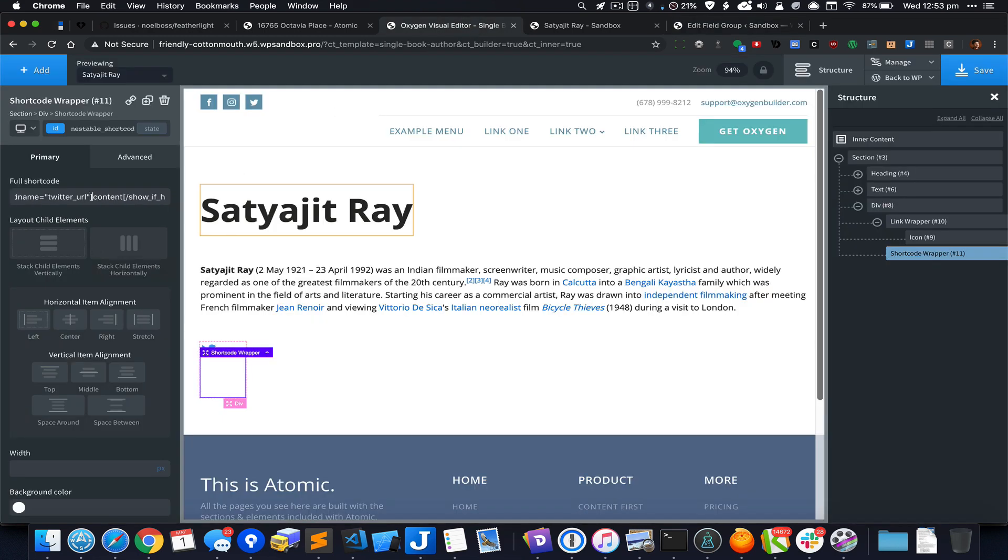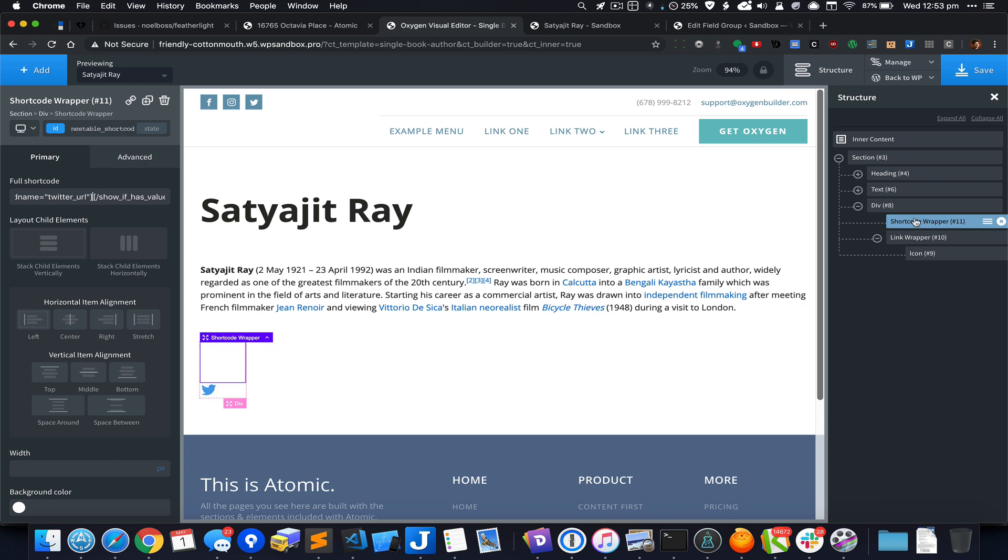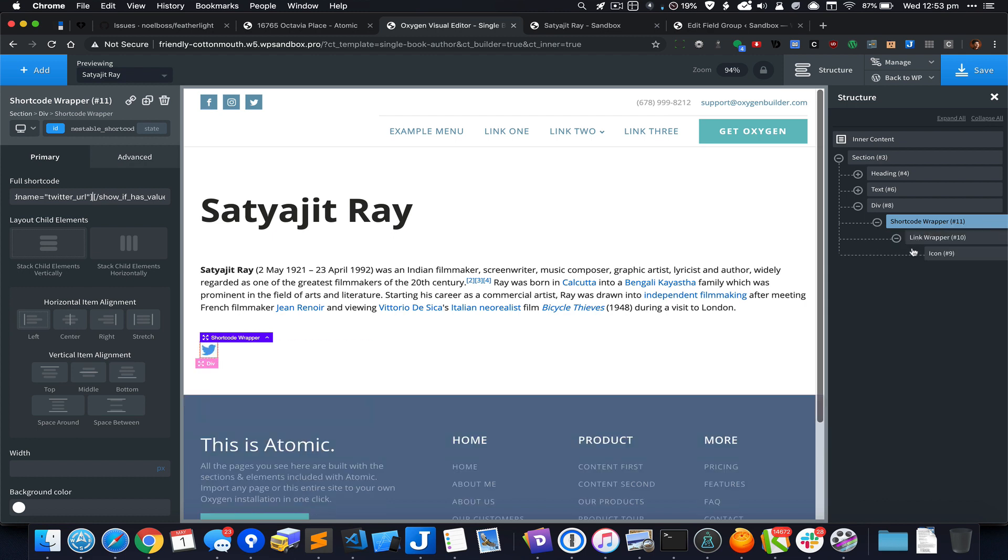We should remove that content in Oxygen. The reason being that content is whatever is placed inside the shortcode wrapper. I'm going to move the shortcode wrapper and move this link wrapper inside the shortcode wrapper.